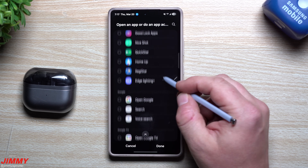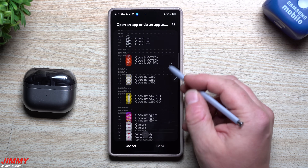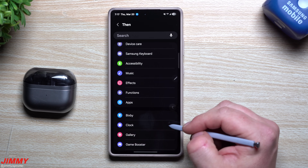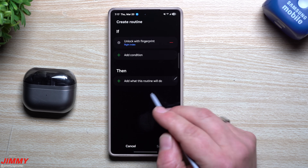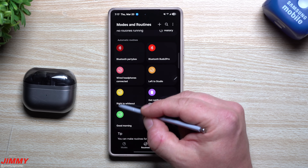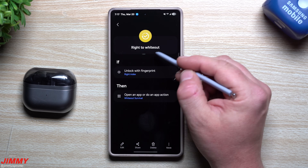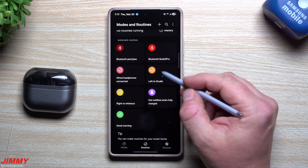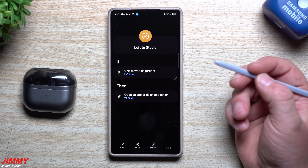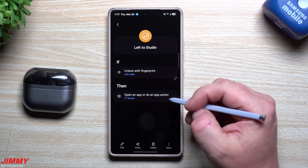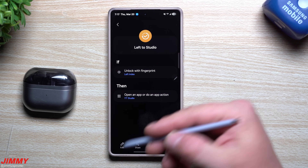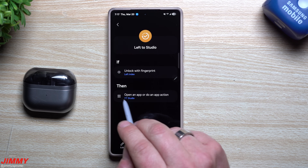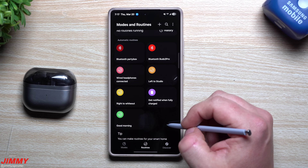For Discord, rather than just opening the app it can go directly to a specific conversation, which is pretty cool. I set mine up so my right index finger opens the game Whiteout Survival — I just give it the name 'Right to Whiteout.' My left index finger routine is called 'Left to YouTube Studio' because I check YouTube Studio multiple times a day to monitor views and reply to comments. So unlocking with my left index finger takes me directly into YouTube Studio.